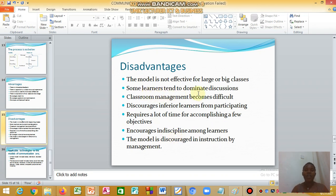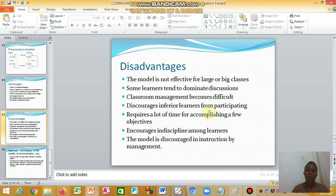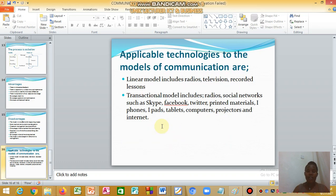The disadvantages of the transactional model are that it is not easy for large classes because people keep talking, some learners tend to dominate the discussion and others may be left out, classroom management may be difficult, it discourages inferior learners with low self-esteem, it requires a lot of time to accomplish few objectives, and it can encourage indiscipline and cause noise within the school.